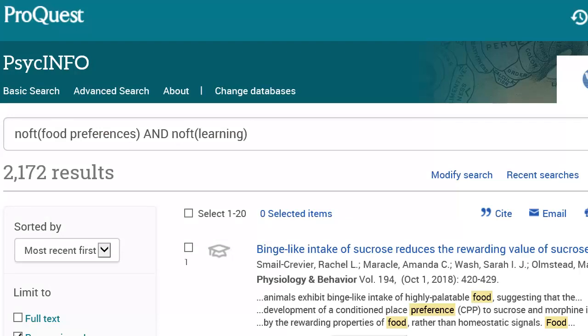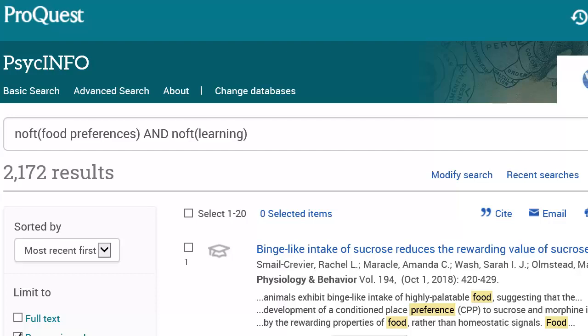So how can you tell if your topic is the right size? One way is to look at the results of the search you just did. If you get a lot of results, especially if there are a lot of different aspects of the topic, your topic is usually too broad. That's the case in my search, where I got more than 2,000 results. I can narrow it by picking one of the sub-areas and focusing on that instead.